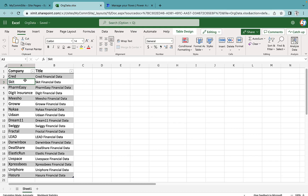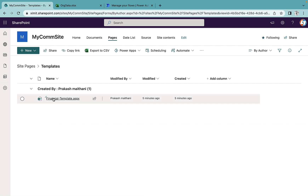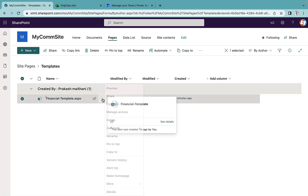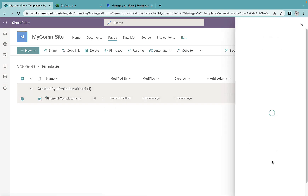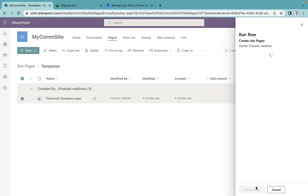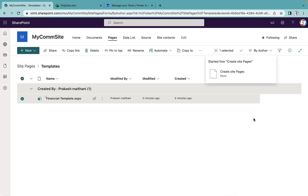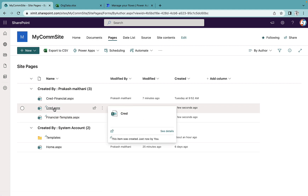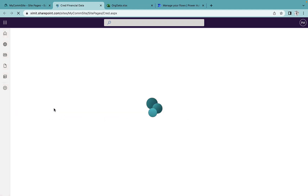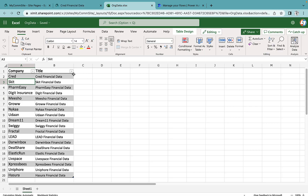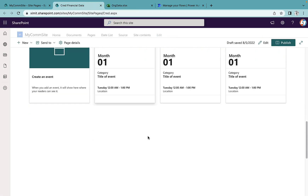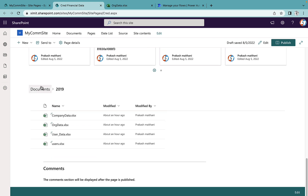For that I have created an Excel sheet with a company column and a title column. The company column will be my page name and the title column will be my page title. Inside the template I have a template ready. If I run the flow I've already created — clicking 'create site pages' and running the flow — after refreshing, you can see one page is already created, 'cred.aspx,' and the title 'credit financial data' has changed as well, with all data intact.